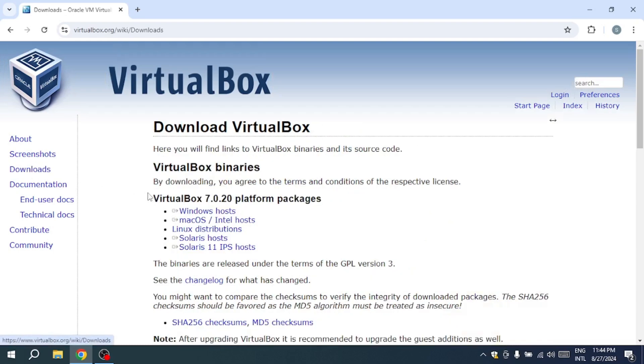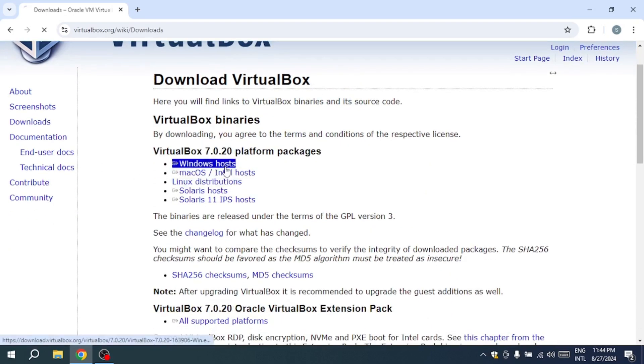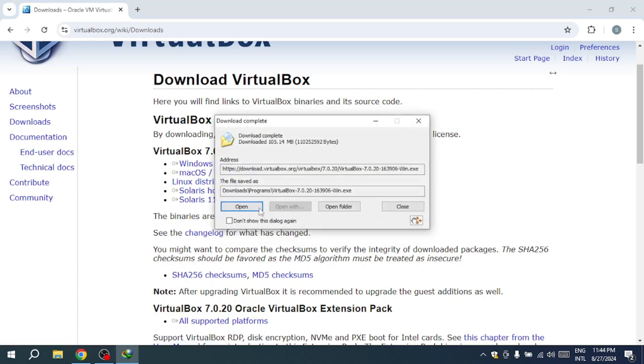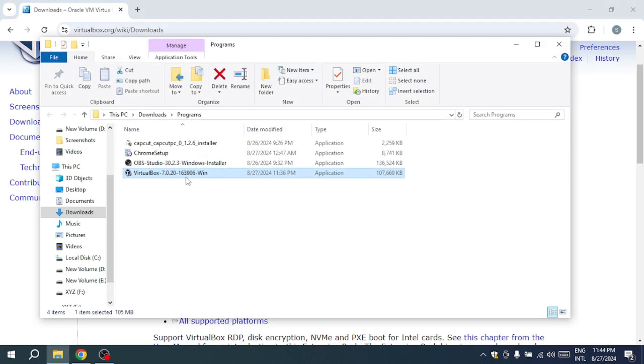On the Downloads page, choose Windows Hosts to download the installer for VirtualBox. The download will start and the file is about 108 MB in size.